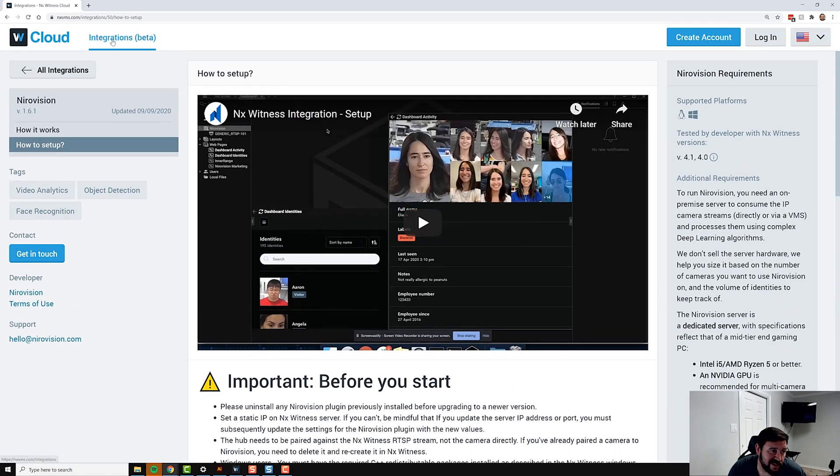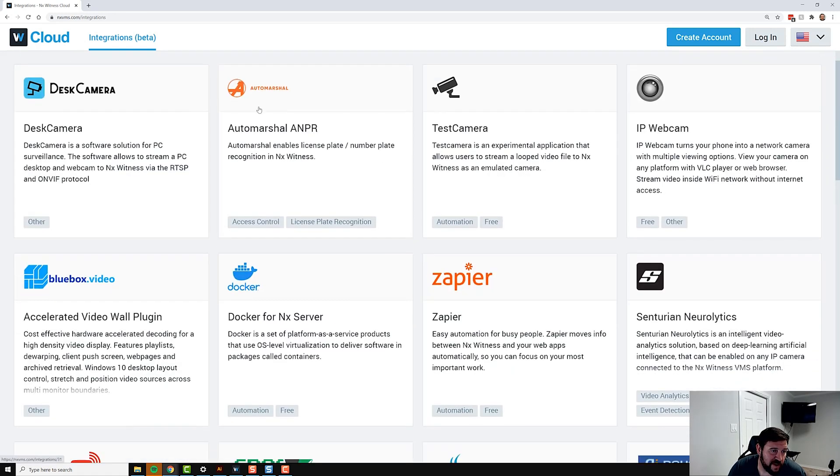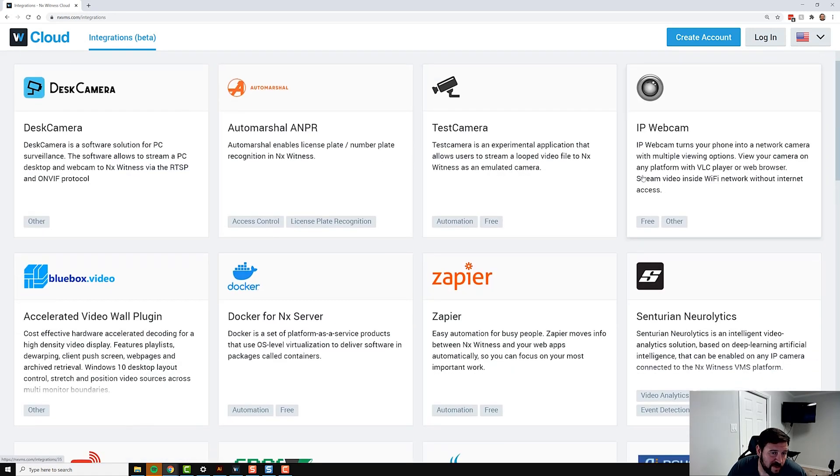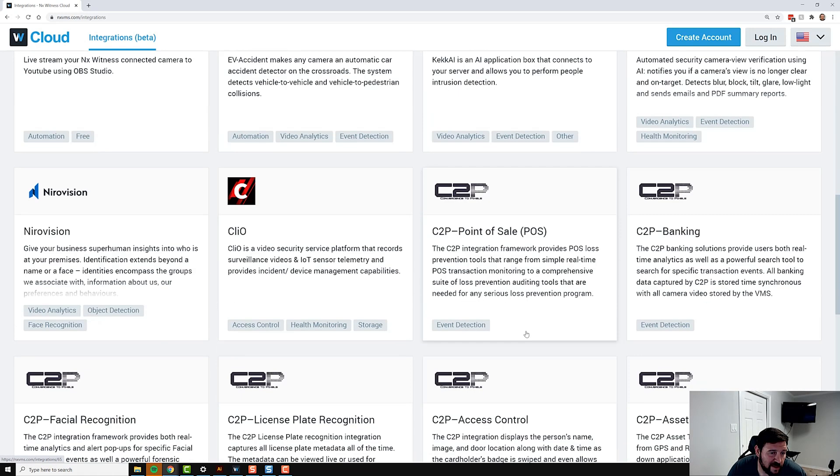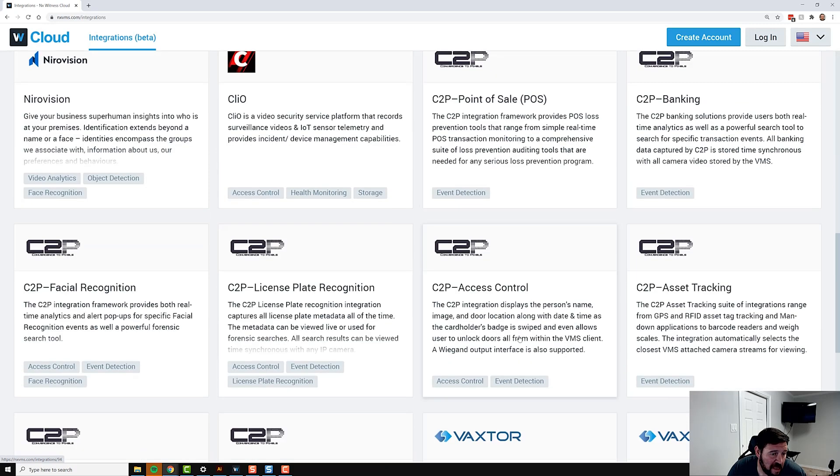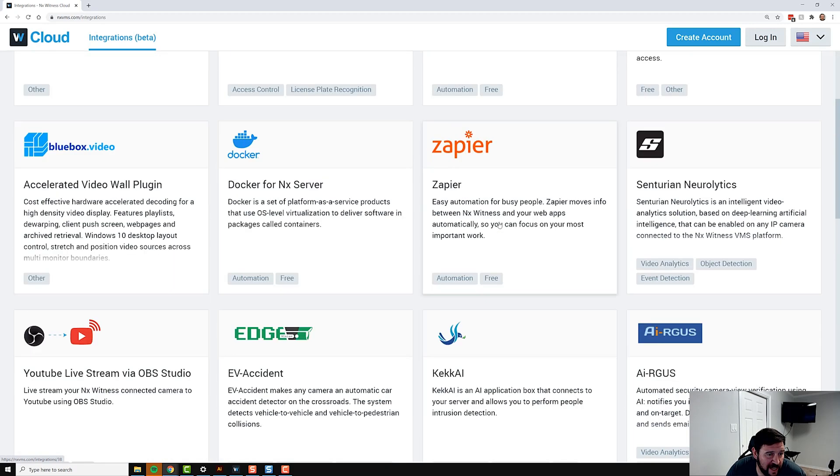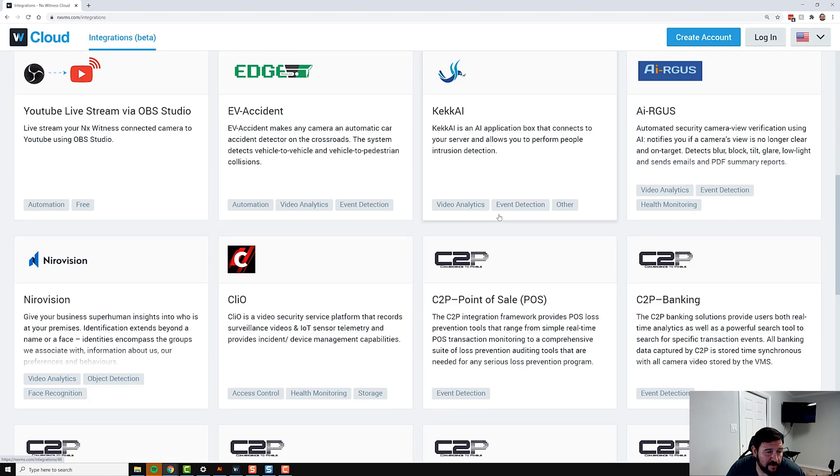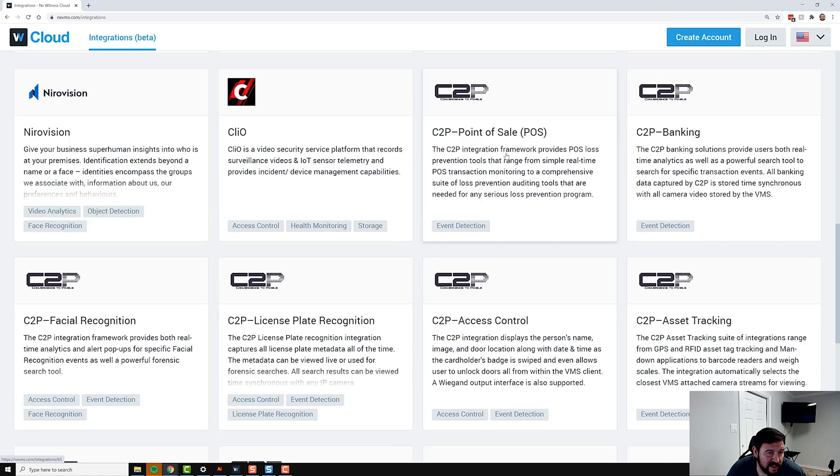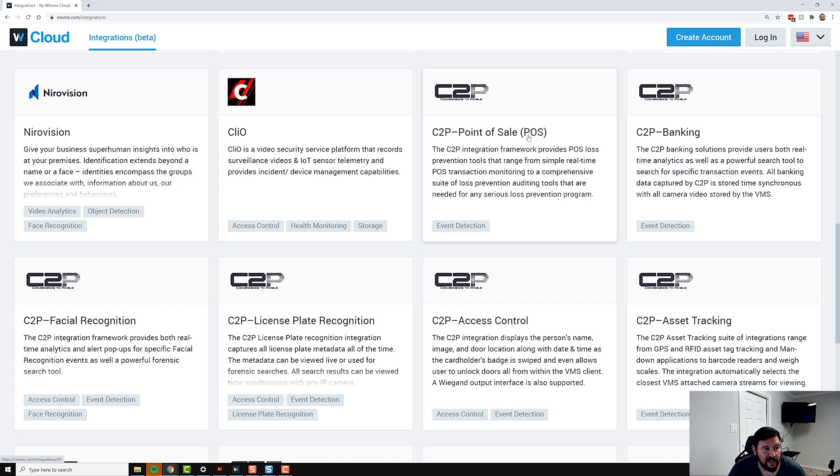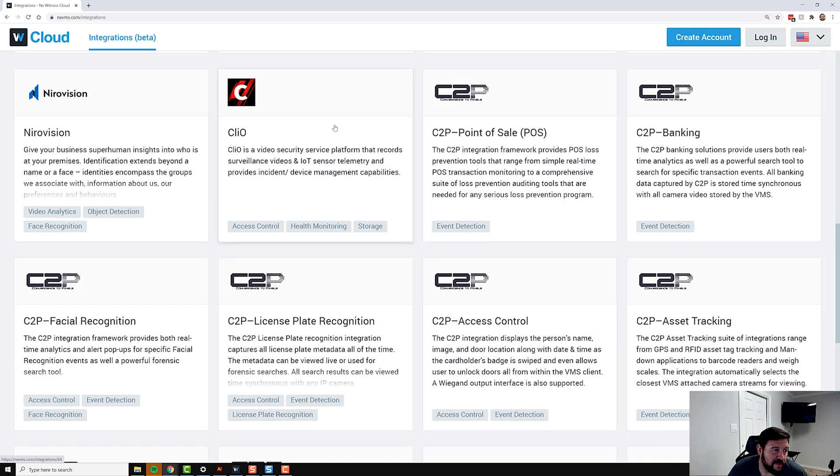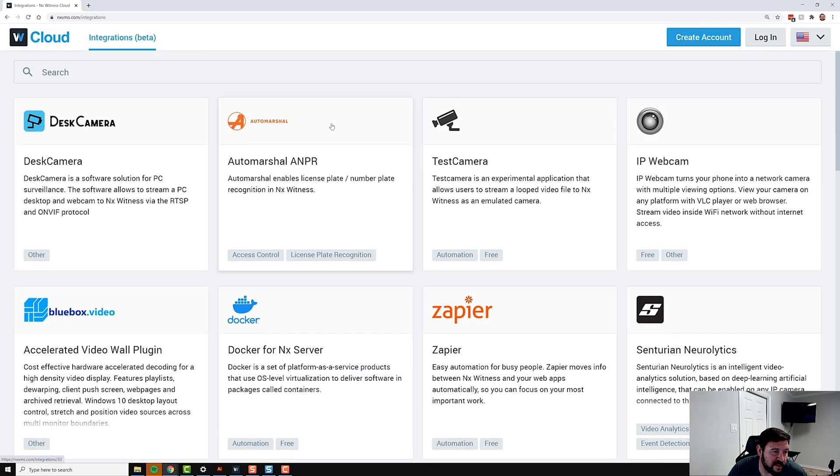This is the integrations marketplace. You can see right now we've got about 28 integrations in there. One thing to notice is C2P is an automation integration platform, so it's got a lot of different ones for point of sale, banking, facial recognition. Each one of these integrations does something slightly different.